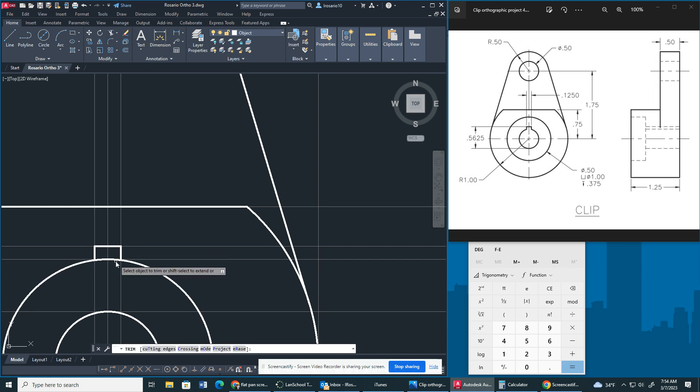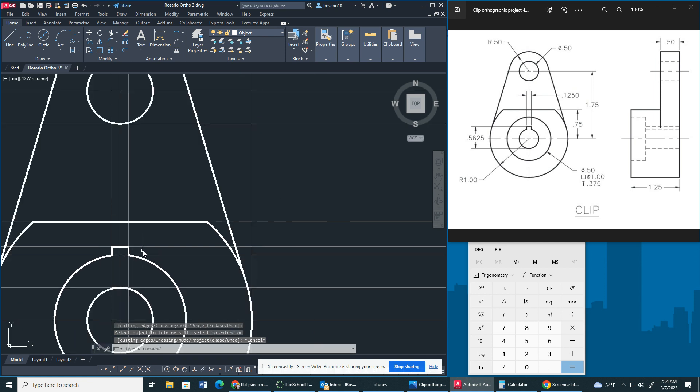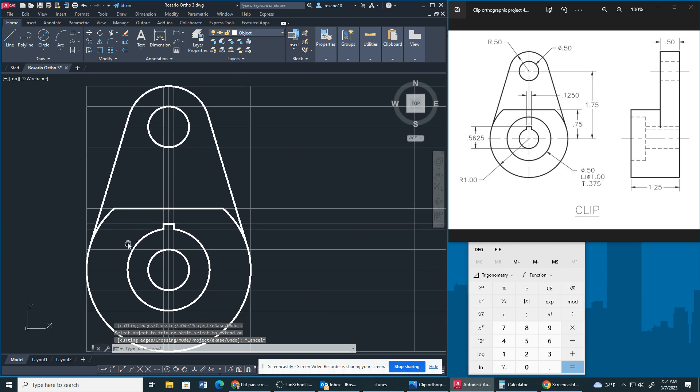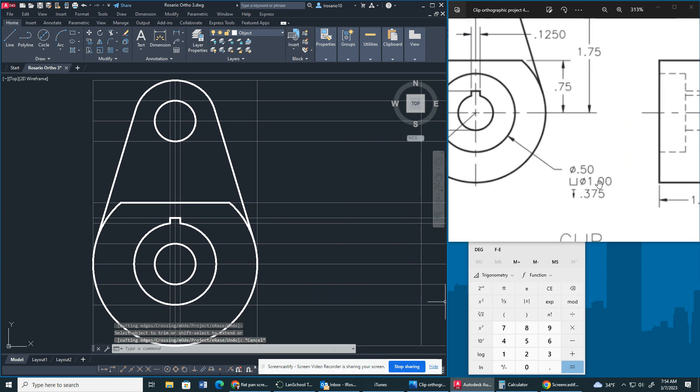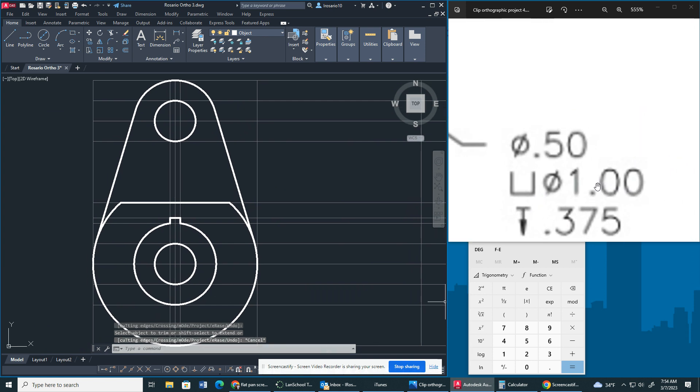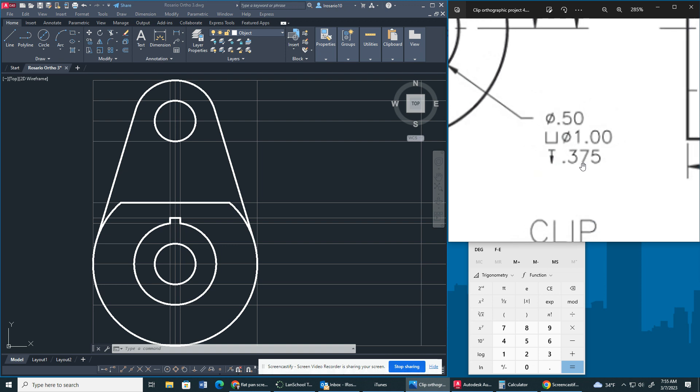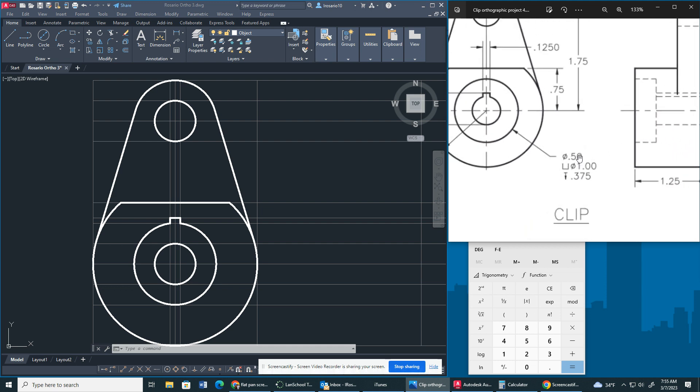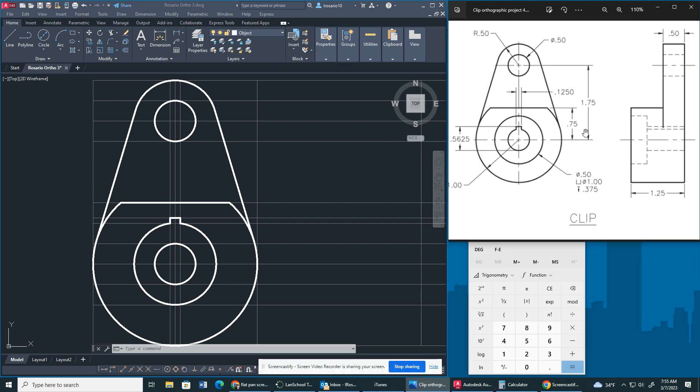Now I'm going to trim. So now we have our keyway. So let's talk about this dimension right here, right? A diameter of 0.5, they have this weird shape here, diameter of 1 inch and then an arrow going downwards 0.375. Looking at both views together, what that means is that there's a 0.5 or half inch through hole, which is this hole right here.